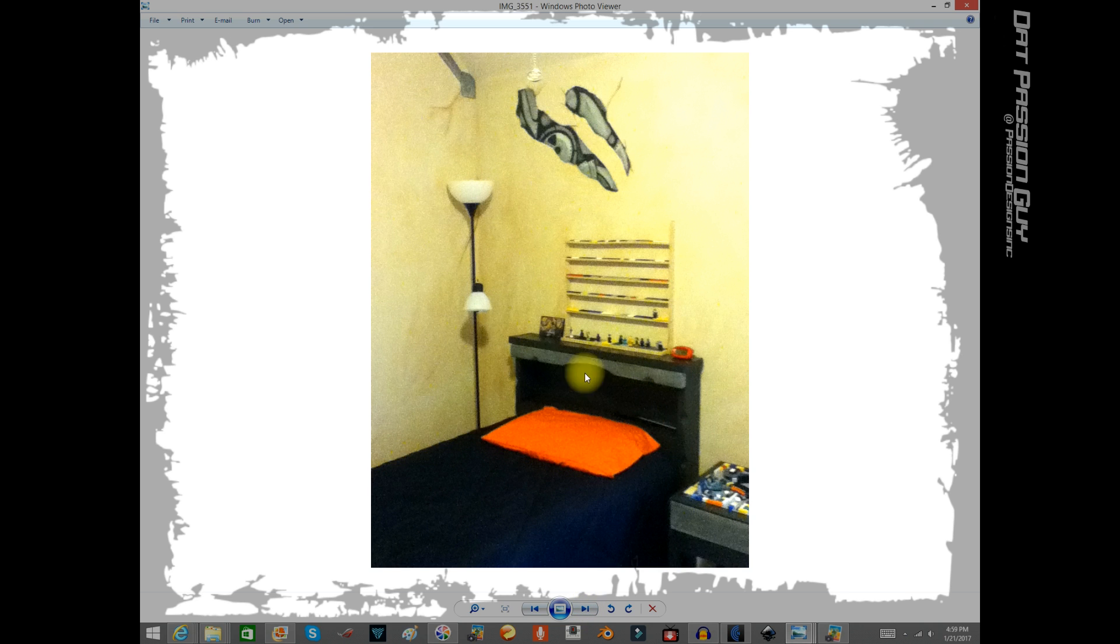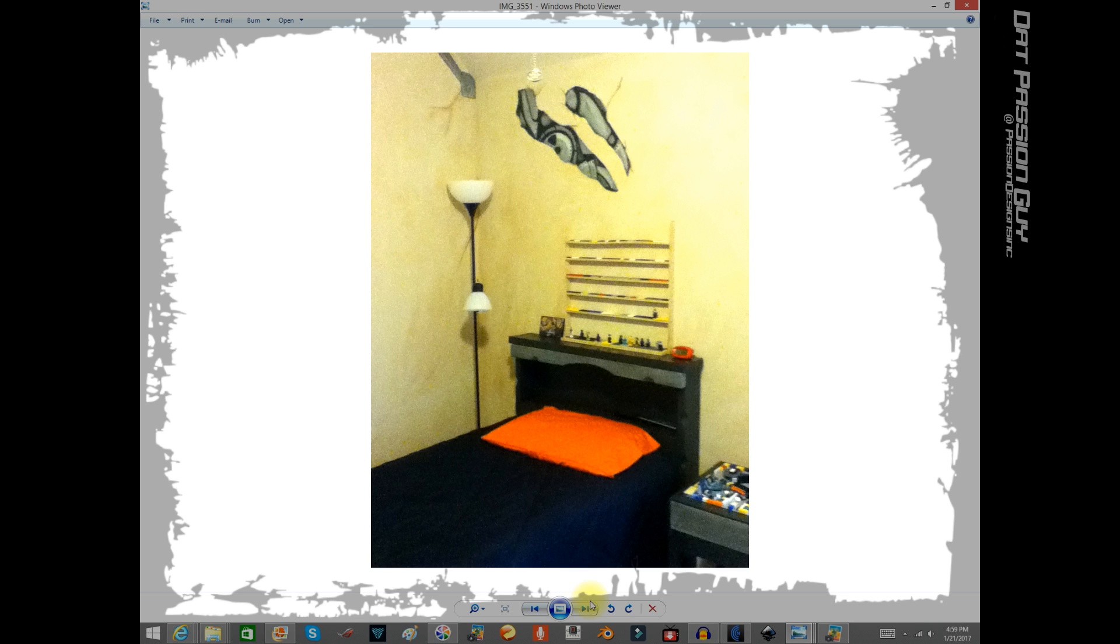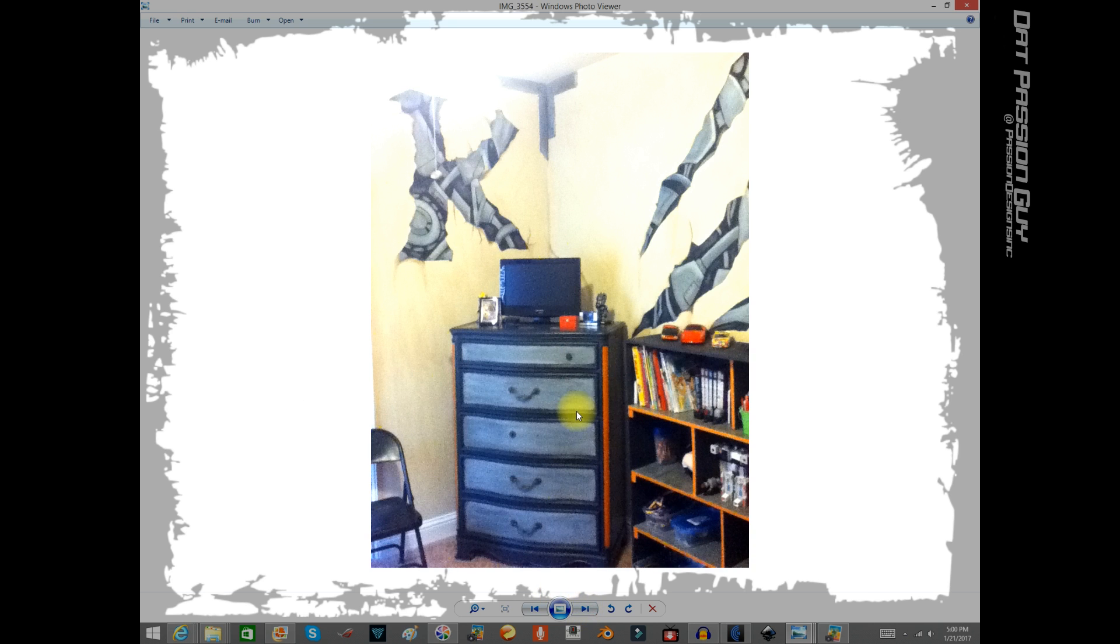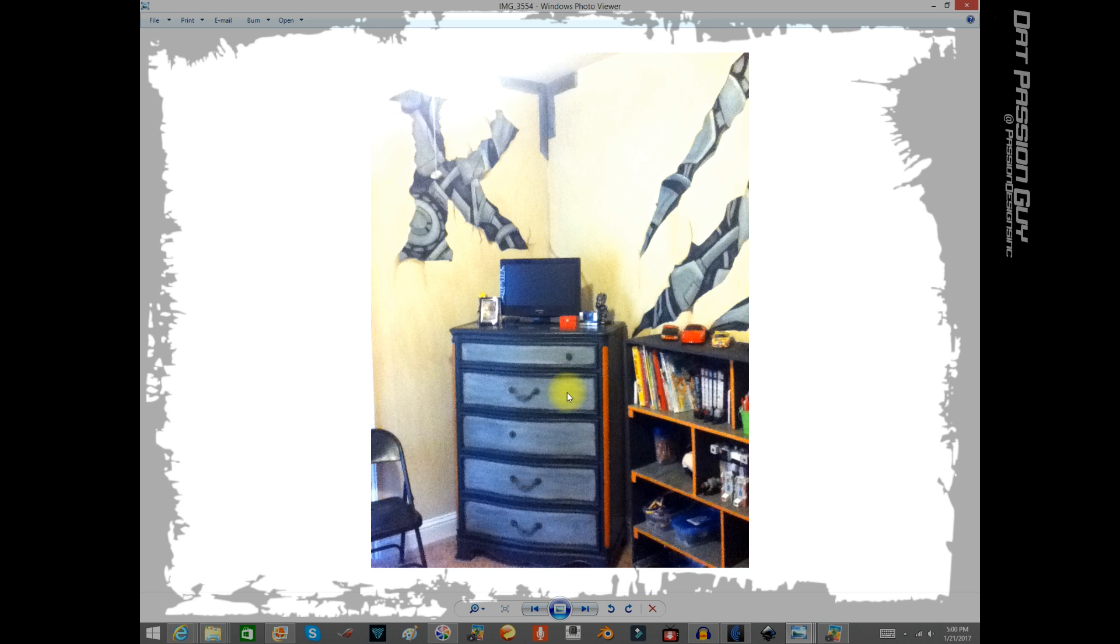There's his bed. I redid his headboard in two tones of gray. Got him some new sheets, there's that bright orange that he had picked out earlier. There's another shot of his room, between the door there's his K and the other hole in the wall. And there's his dresser. Obviously, I didn't even finish putting the handles on it when I took this picture, but again, those two tones of the charcoal.